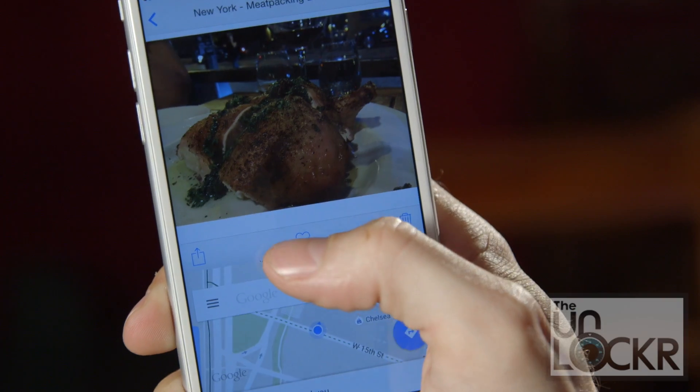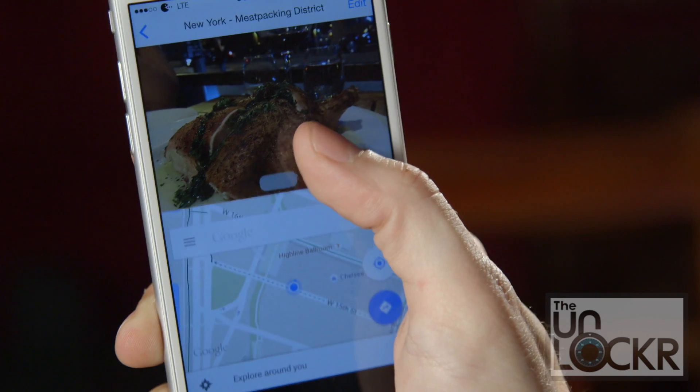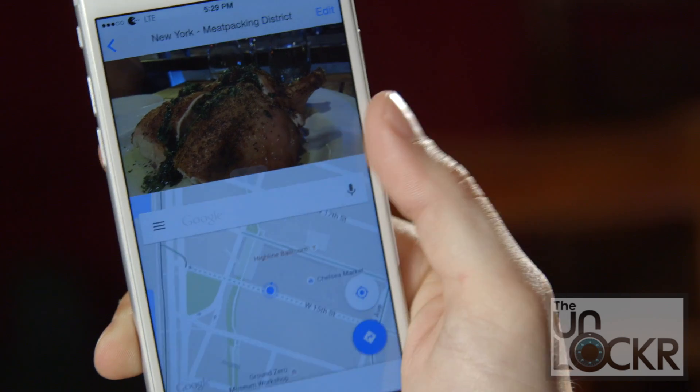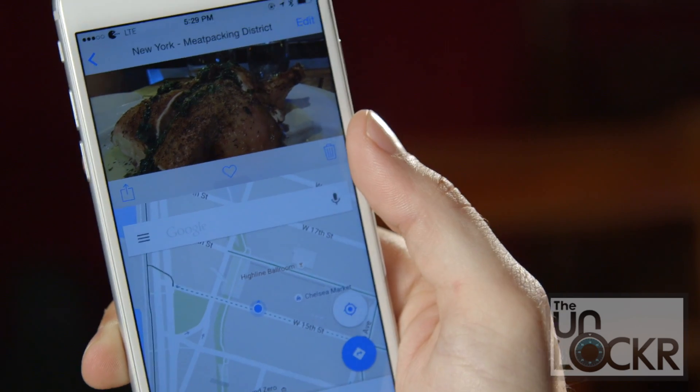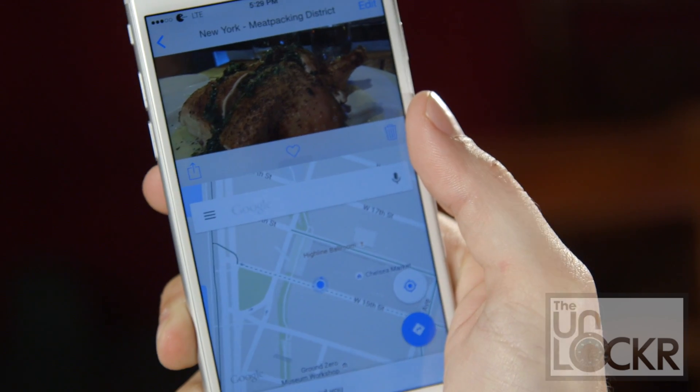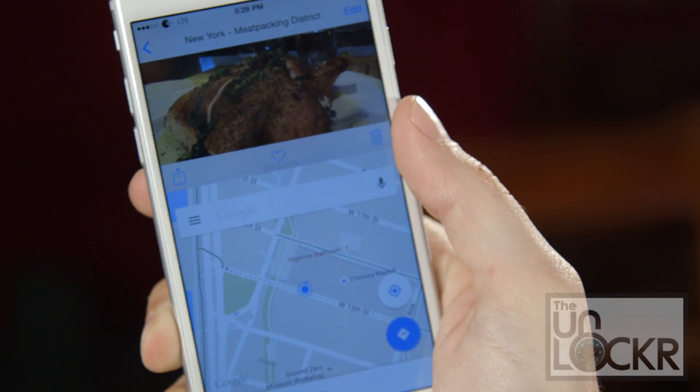Hey guys, it's Dave from TheUnlocker.com and today I have a jailbreak tweak for you. This one is going to show you how to enable split screen multitasking in the reachability view on your iPhone 6 or 6 Plus.